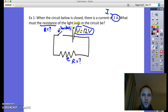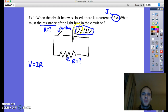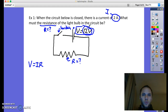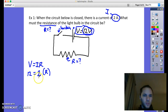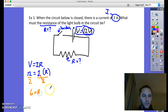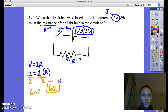When the switch is closed, what is the resistance? We start with V equals I times R. I need this equation because it's asking for resistance, and I'm given voltage and current. Substituting: 12 volts for V and 2 amps for I. Dividing both sides by 2 gives 12 divided by 2, which is 6. So the resistance is 6 ohms.